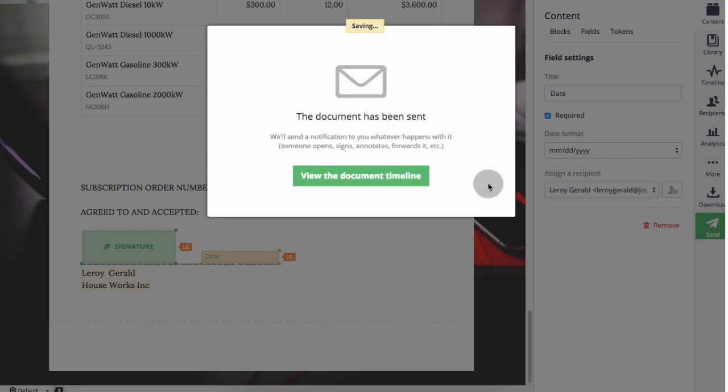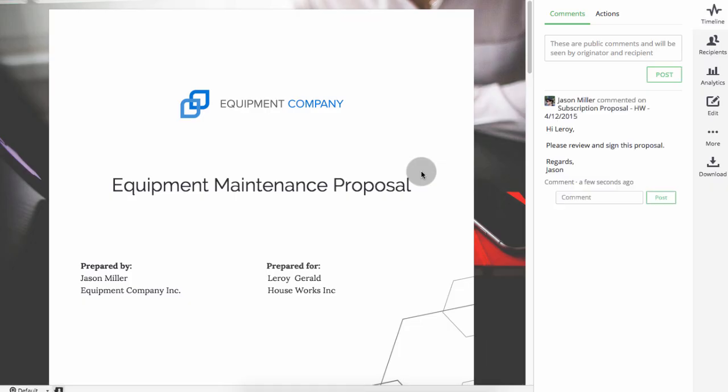What's next? You'll get instant notifications to your inbox when your clients open, comment, or complete the document.